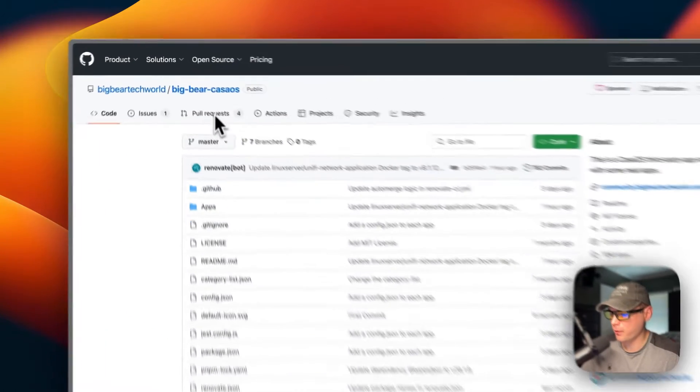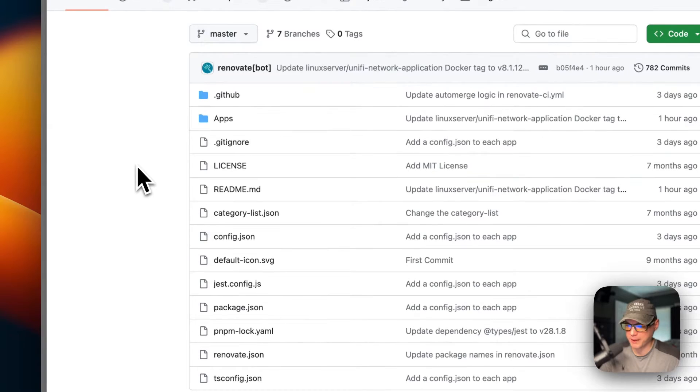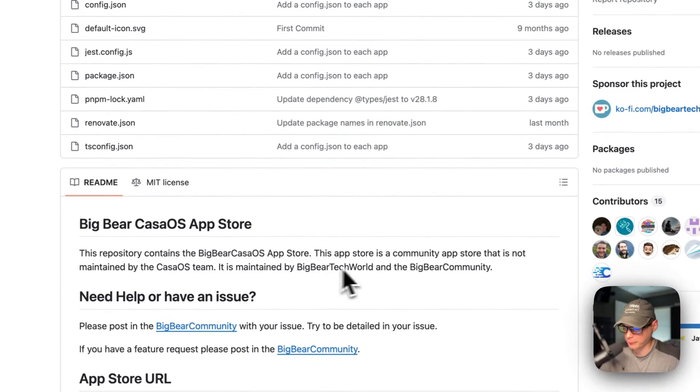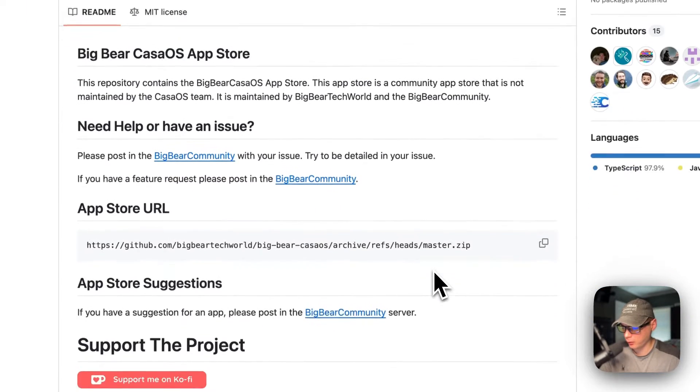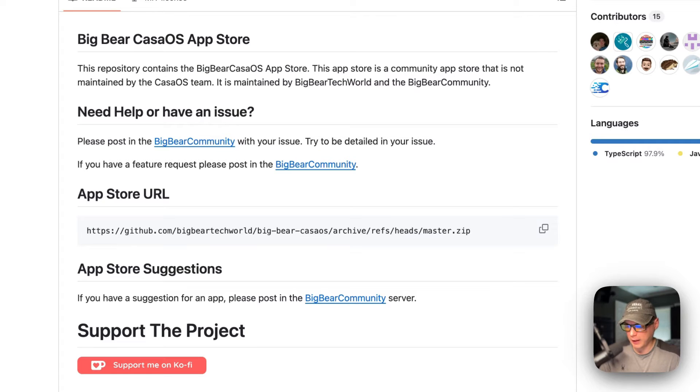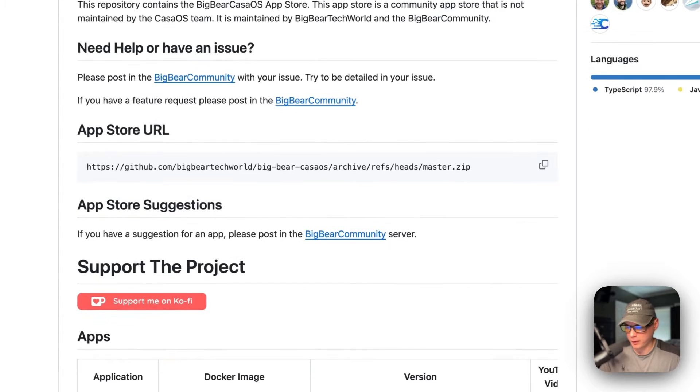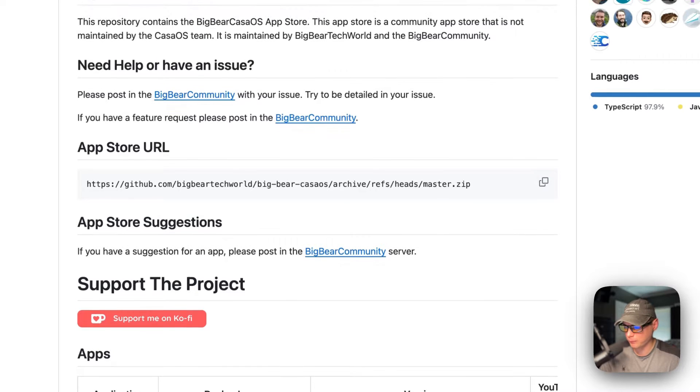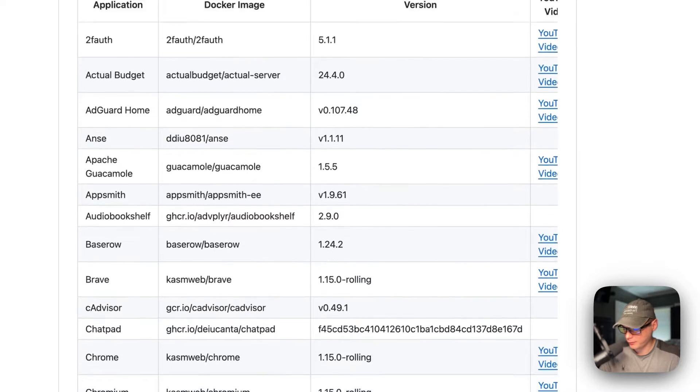This is Big Bear CasaOS. It's a third-party app store maintained by Big Bear Tech World and the Big Bear Community. It's grown a lot since I created the last video on getting it set up, and I've also moved to the Big Bear Community forums and all that. So I thought I'd update it and show you how to get set up with Big Bear CasaOS. It's got quite a few apps nowadays.